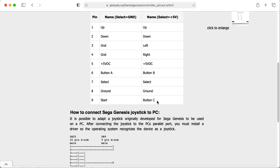So the older Sega Master System controller had up, down, left, right, and then two buttons. And then the Genesis added a third main play button and a start button.